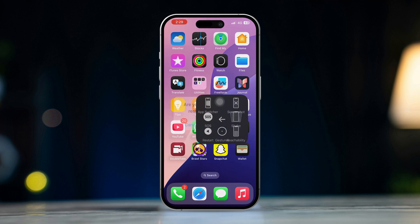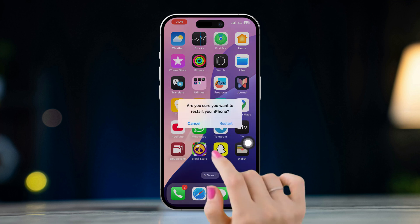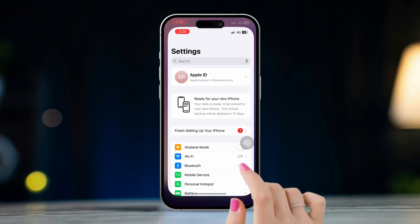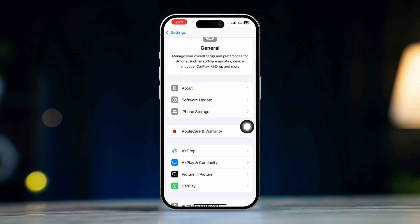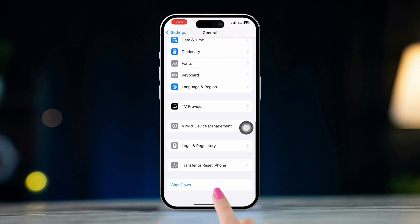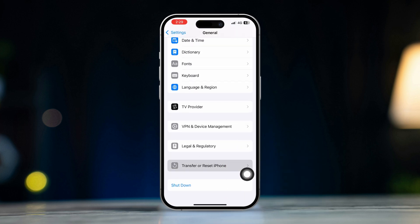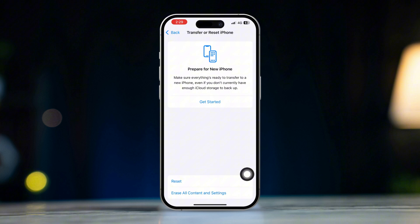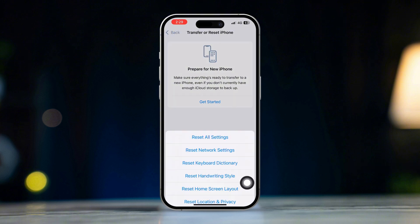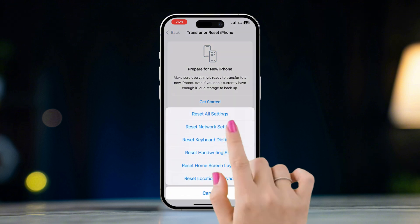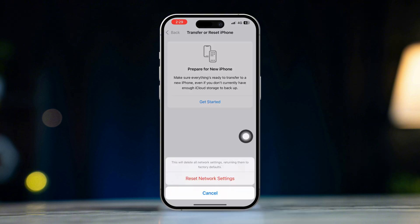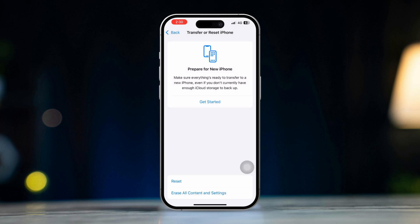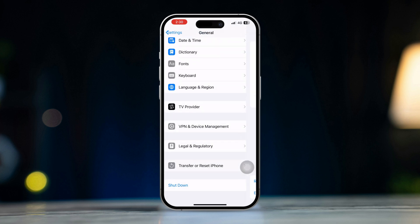Solution 5: Reset network settings. Open Settings, tap General, scroll down and tap Transfer or Reset iPhone, tap Reset, then select Reset Network Settings. This will reset your Wi-Fi, Bluetooth, and cellular settings to their defaults.